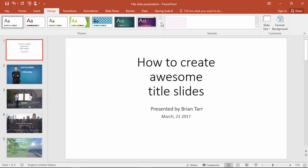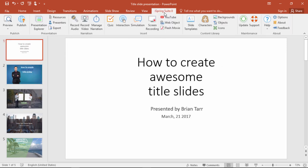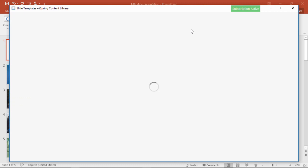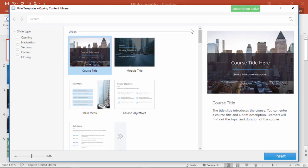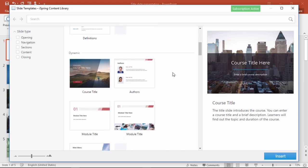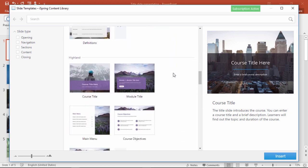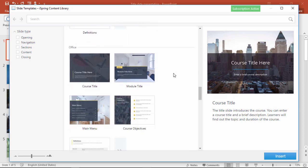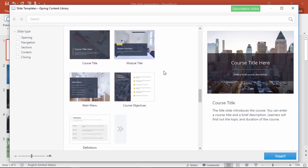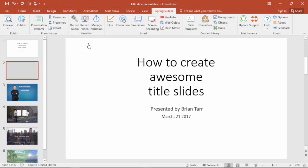Fortunately, the iSpring content library comes packed with modern, professional templates that will give your course a unique look. Like PowerPoint, iSpring offers a selection to choose from, and once you've picked a design, you can tailor it to fit your vision.